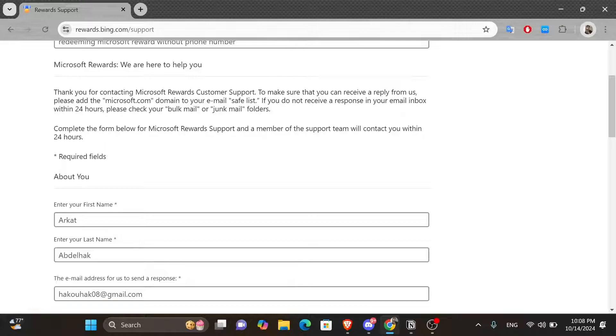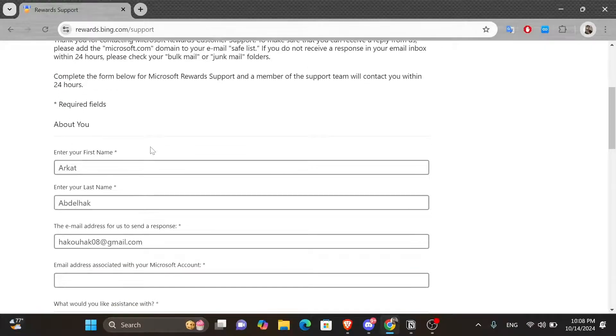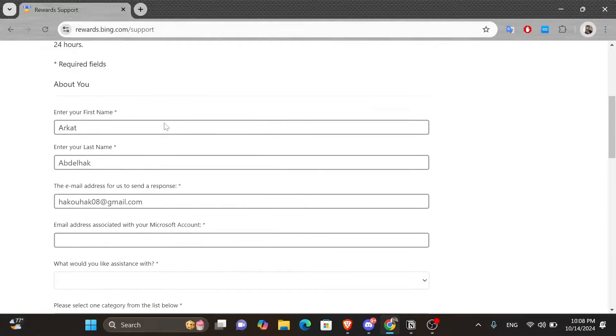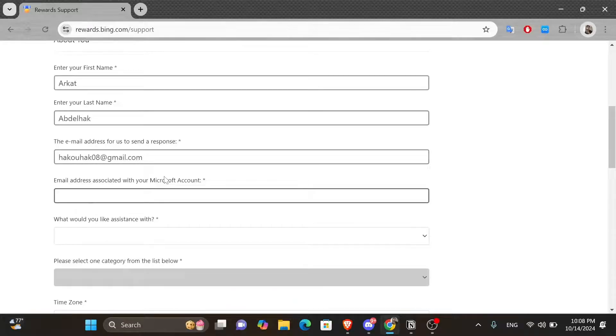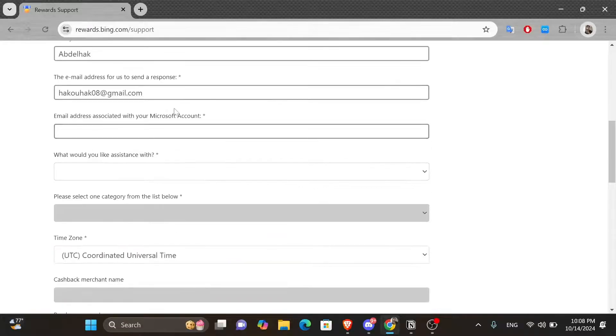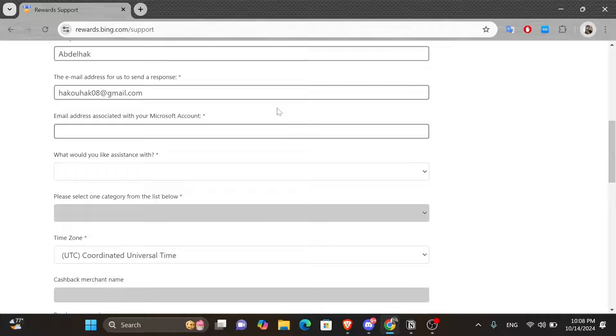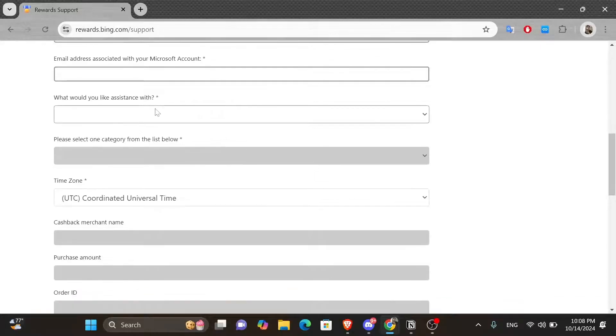Complete the form below for Microsoft Rewards support and a member of the support team will contact you within 24 hours. Then scroll down and here you have a space for your personal information like your first and last name, the email that you want Microsoft Rewards support to contact you with, and the email address that your Microsoft account is associated with.